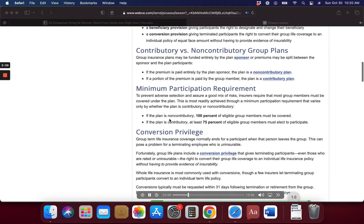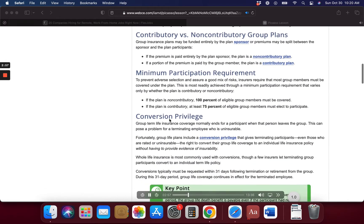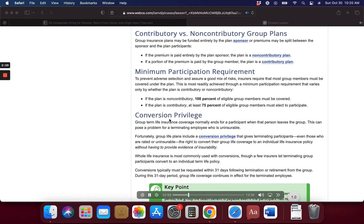Group insurance plans may be funded entirely by the plan sponsor, or premiums may be split between the sponsor and the plan participants. If the premium is paid entirely by the plan sponsor, the plan is a non-contributory plan. If a portion of the premium is paid by the group member, the plan is a contributory plan.